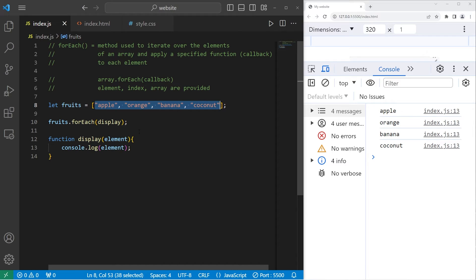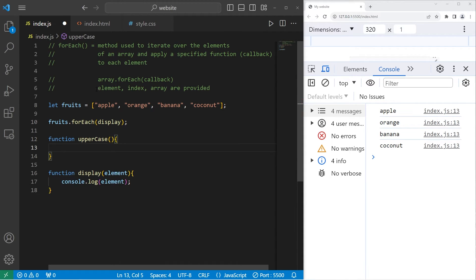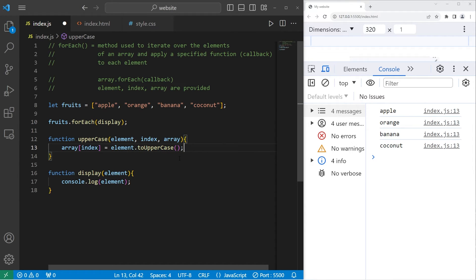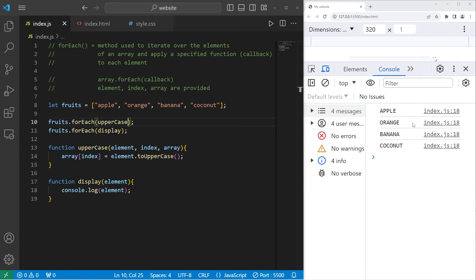Let's create a function to make all of these strings uppercase. We'll need an element, index, and array. During each iteration, let's take our array that we receive at the index of our index, and set it equal to the element received using the toUpperCase method. So we have an uppercase function that utilizes the toUpperCase method. Remember that a method usually belongs to something — this method belongs to the element we receive. Before displaying each element within my array of fruits, let's take our fruits array, use the forEach method, then apply a callback to the uppercase function to make all of the elements uppercase before displaying them.